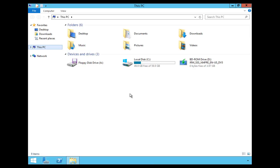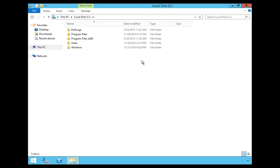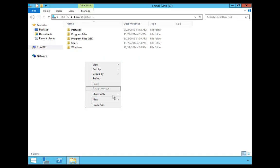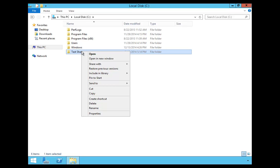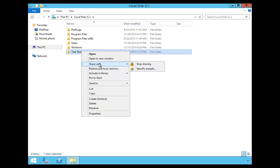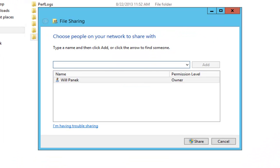We're going to go ahead and click on the C drive, right-click, and say new folder. For this exercise we're going to name it 'test share'. Then we're going to right-click on it and choose 'Share with specific people', which brings up the file sharing dialog box.